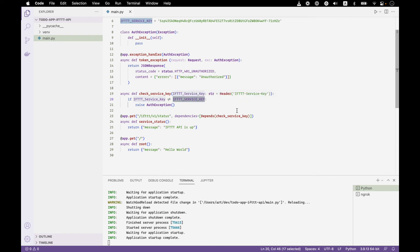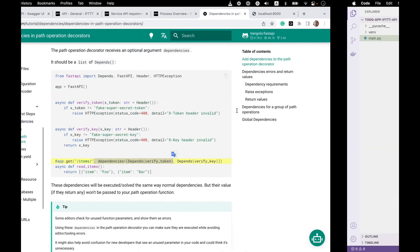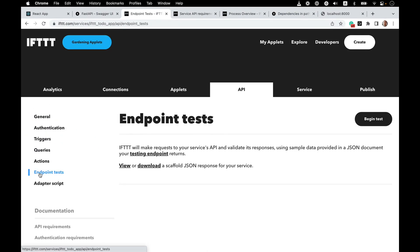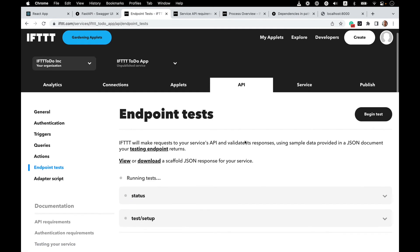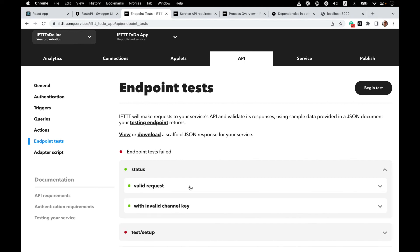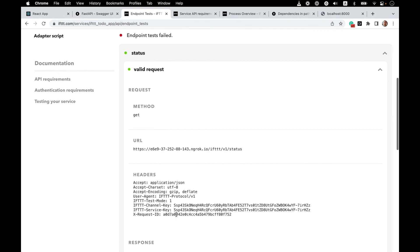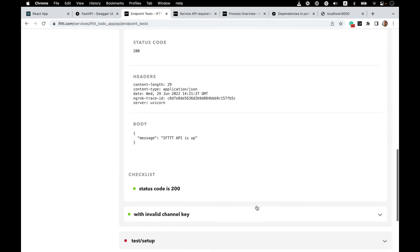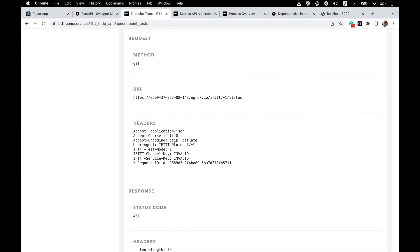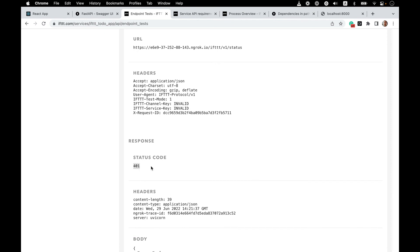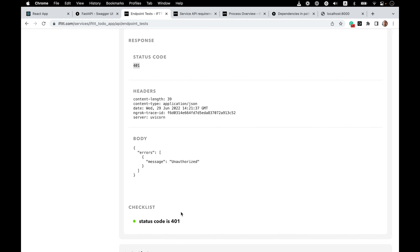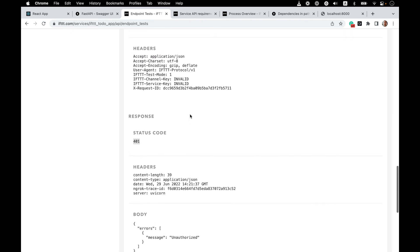Now look at that — it's all green! We have our 200 with the valid service key. And the second test that was failing previously is now green too. With an invalid service key, we get a 401 status code and we have the error body. The checklist is only looking for the 401 code, so this is all passing now.